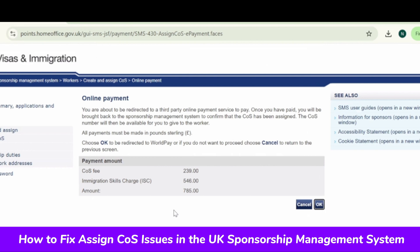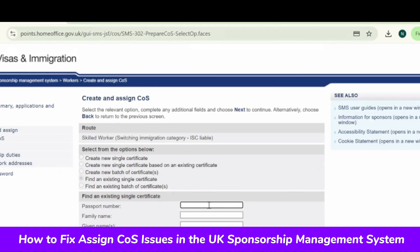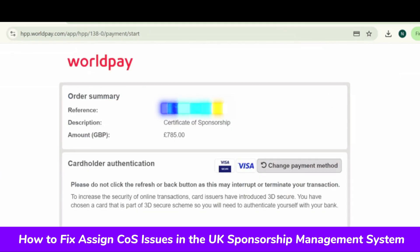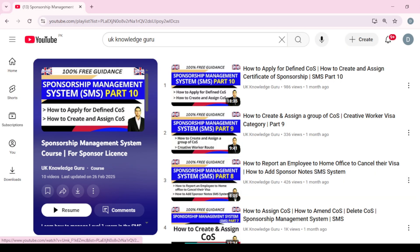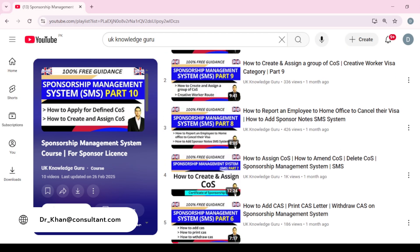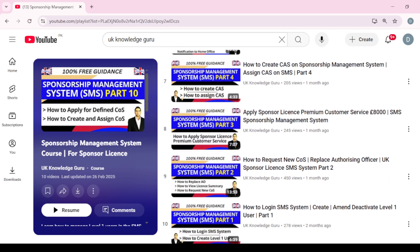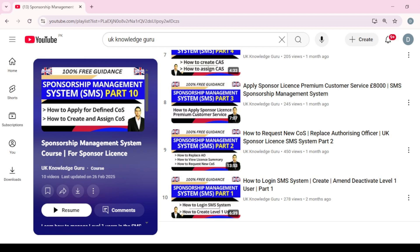Now it shows the CoS fees: £239 CoS fee, £546 immigration skills charge, total amount £785 pounds — calculated according to your payment details. It's asking to continue with payment. I'll put the details and pay the fees — that's how you assign the CoS. So if the assign option is not available, you may not have the allocation, you may be putting the wrong digits in your salary like missing the decimals, or you have not put the work address. These are the common mistakes. If you have any questions, feel free to contact me. Watch all the videos on the sponsorship management system I've created. You can phone me or book an appointment using the link in the description.